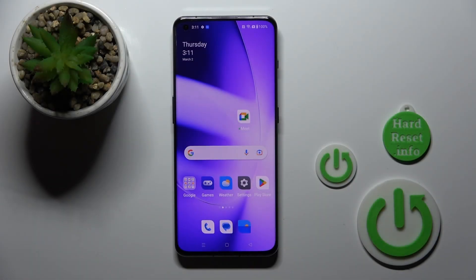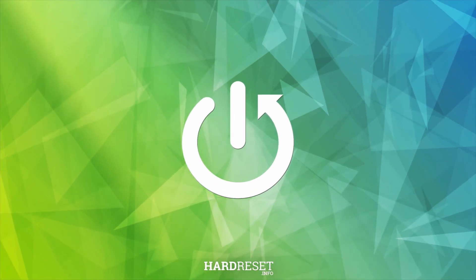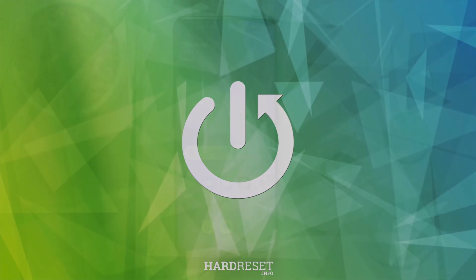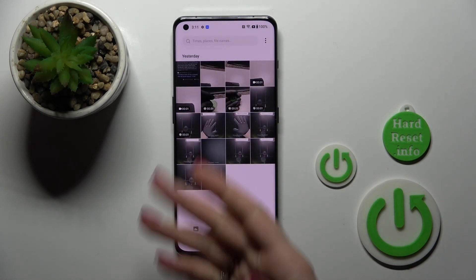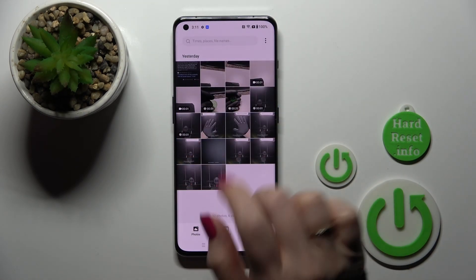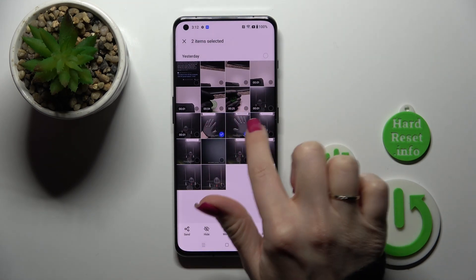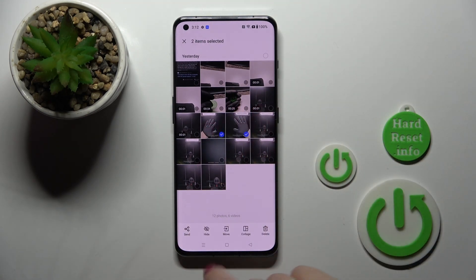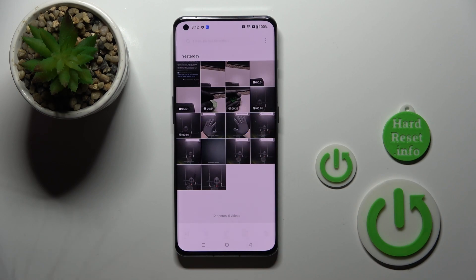Hi, today I'm featuring a new OnePlus 11 and I'll show you how to hide photos in gallery on this device. So let's first open the photos application and, for example, let's hide these two photos. Just select them firstly and then click here on the hide icon.